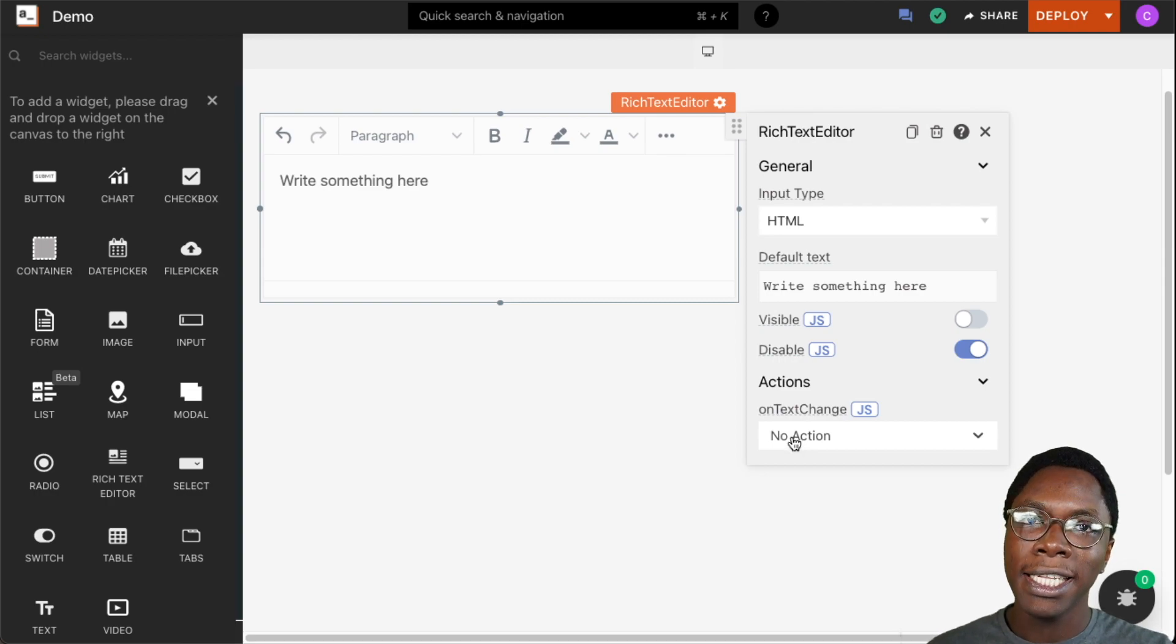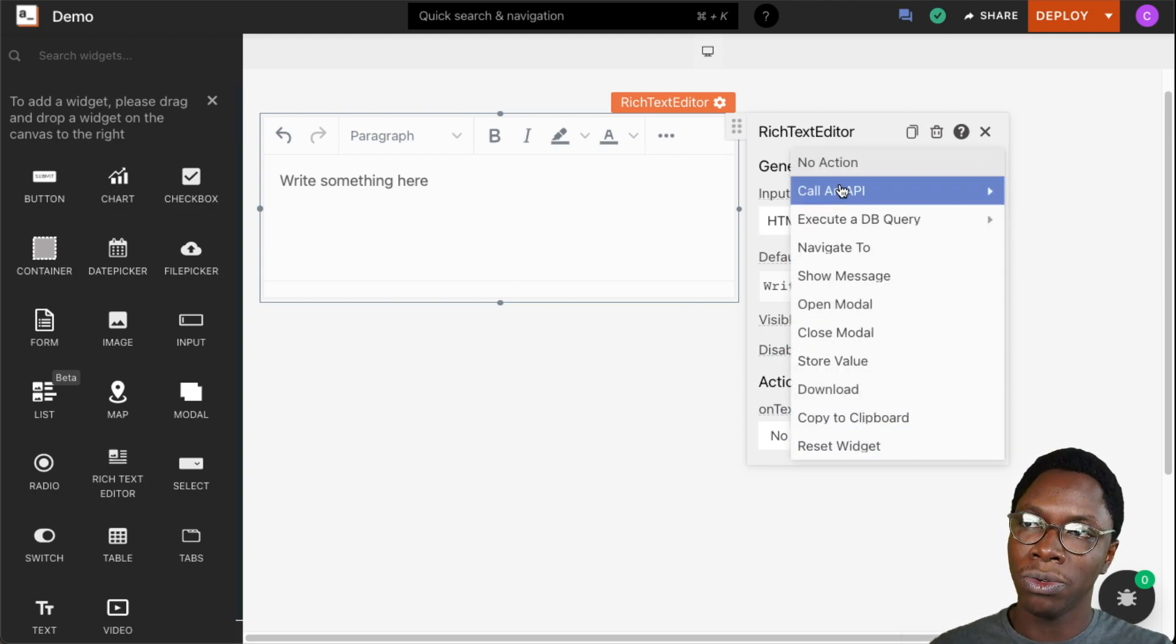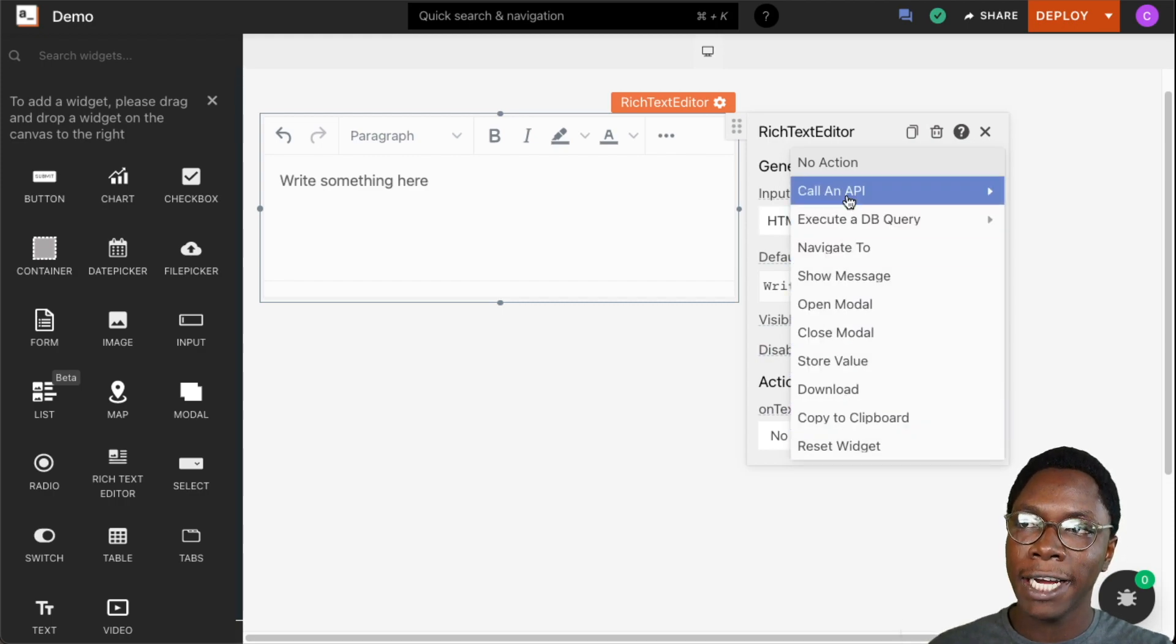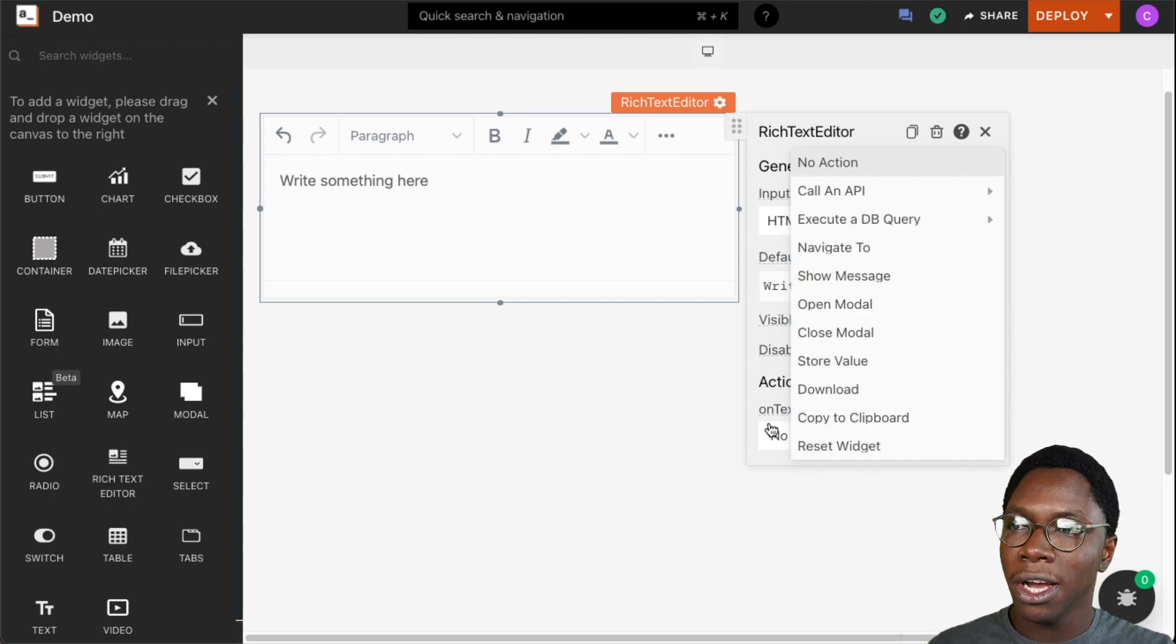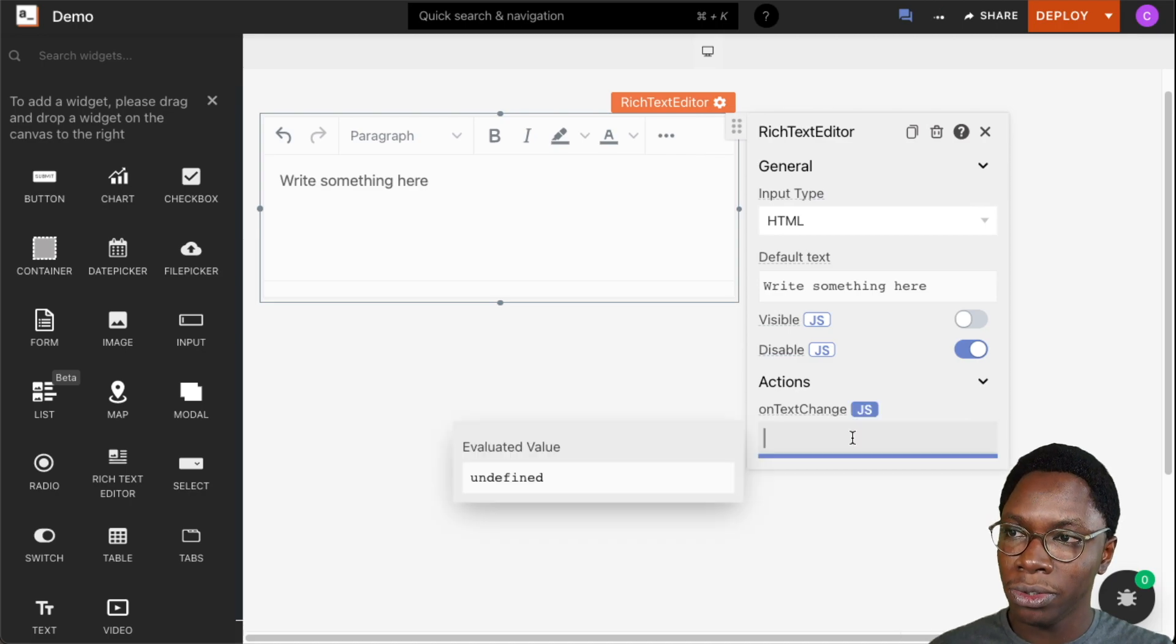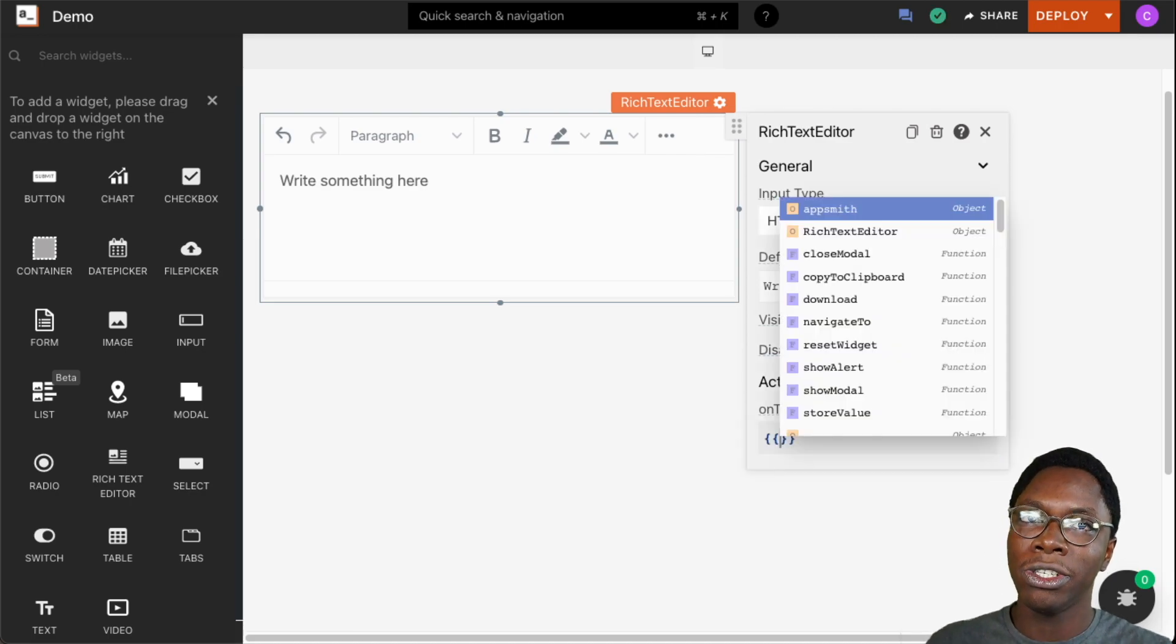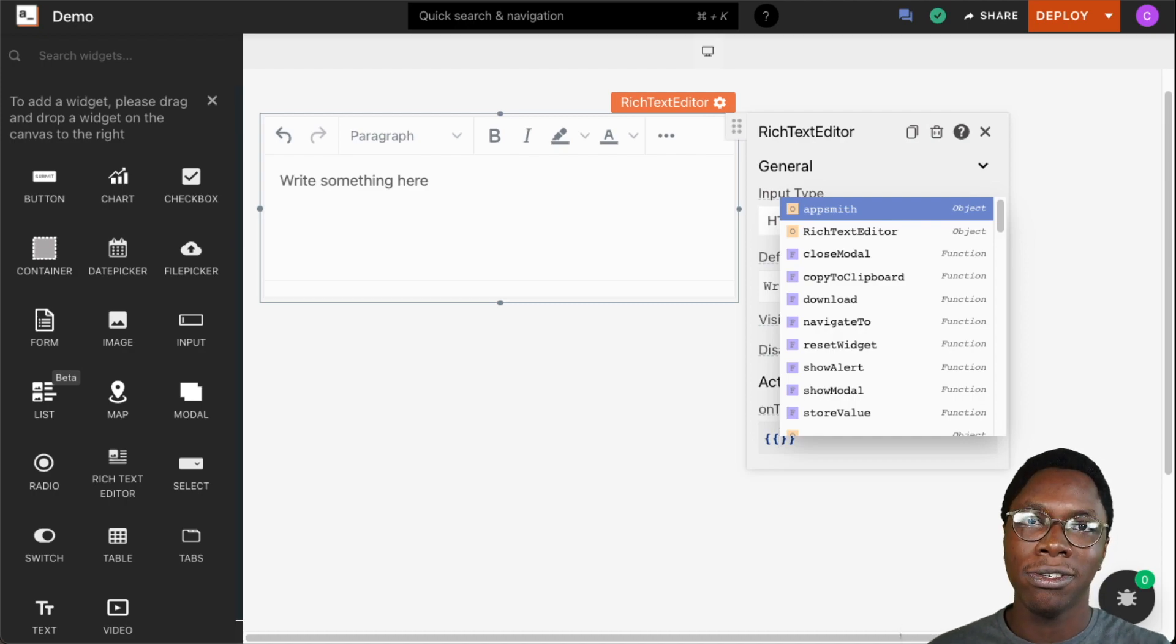Whenever there's a change in the text of the rich text editor, we can execute any of these predefined actions shown here on the list, or we can go into the JavaScript mode and write any custom logic we want to be executed whenever an input is applied to the rich text editor.